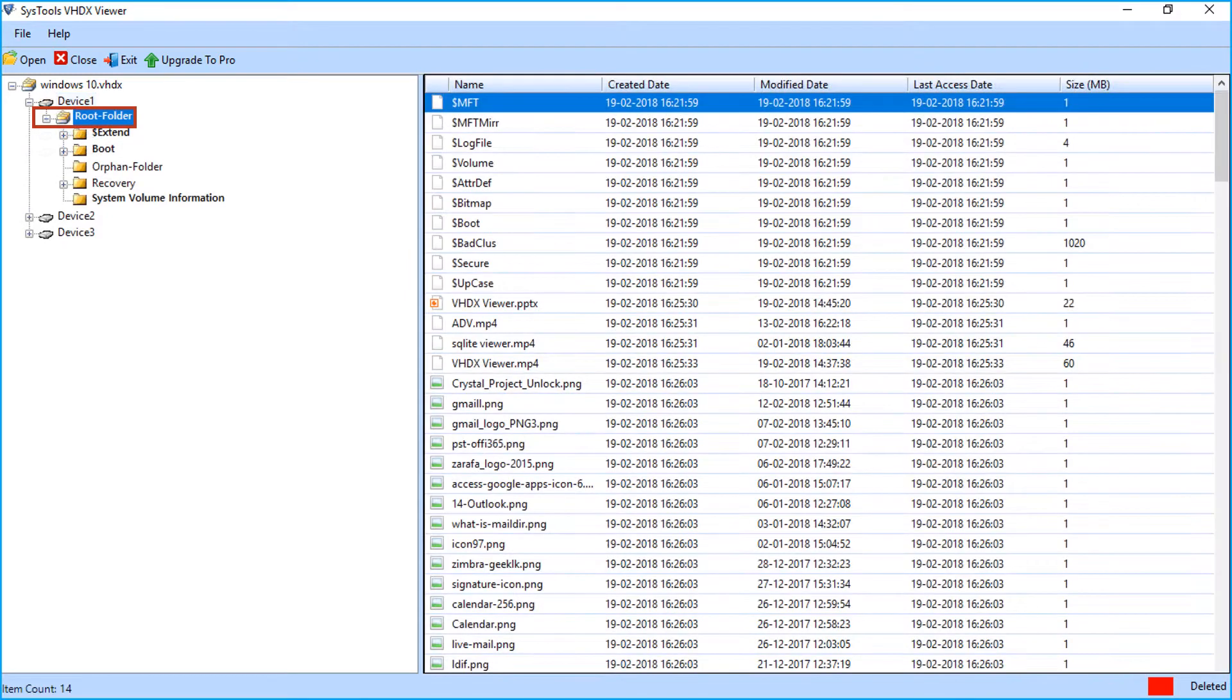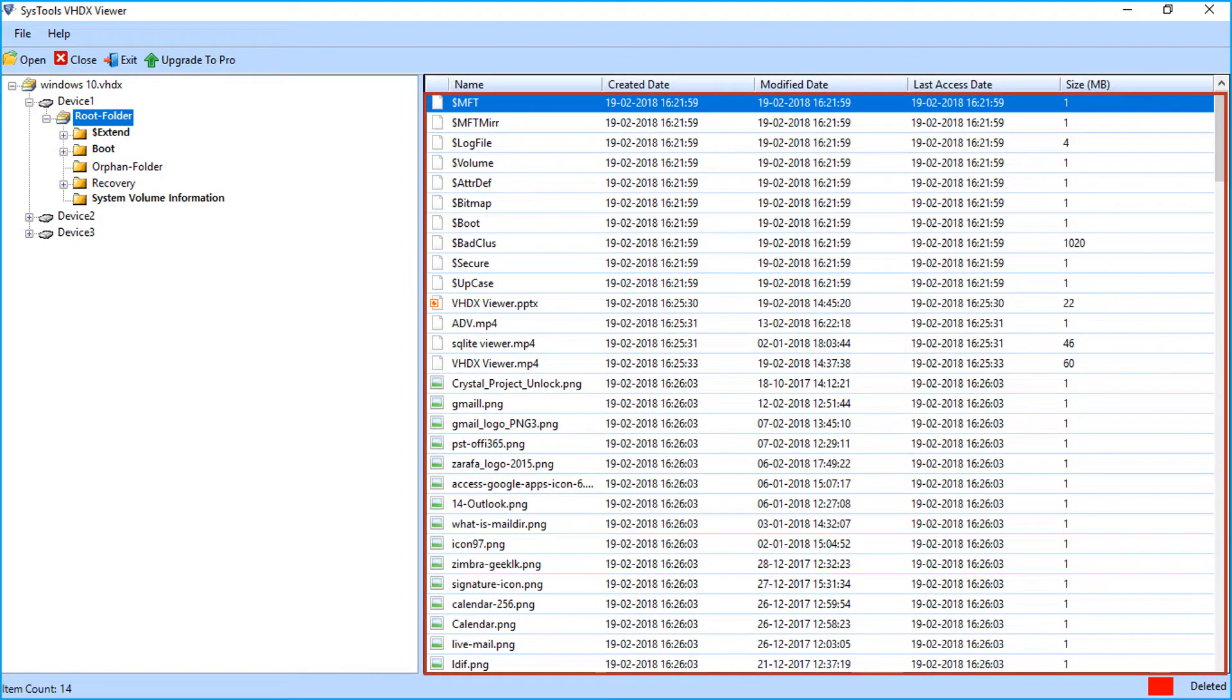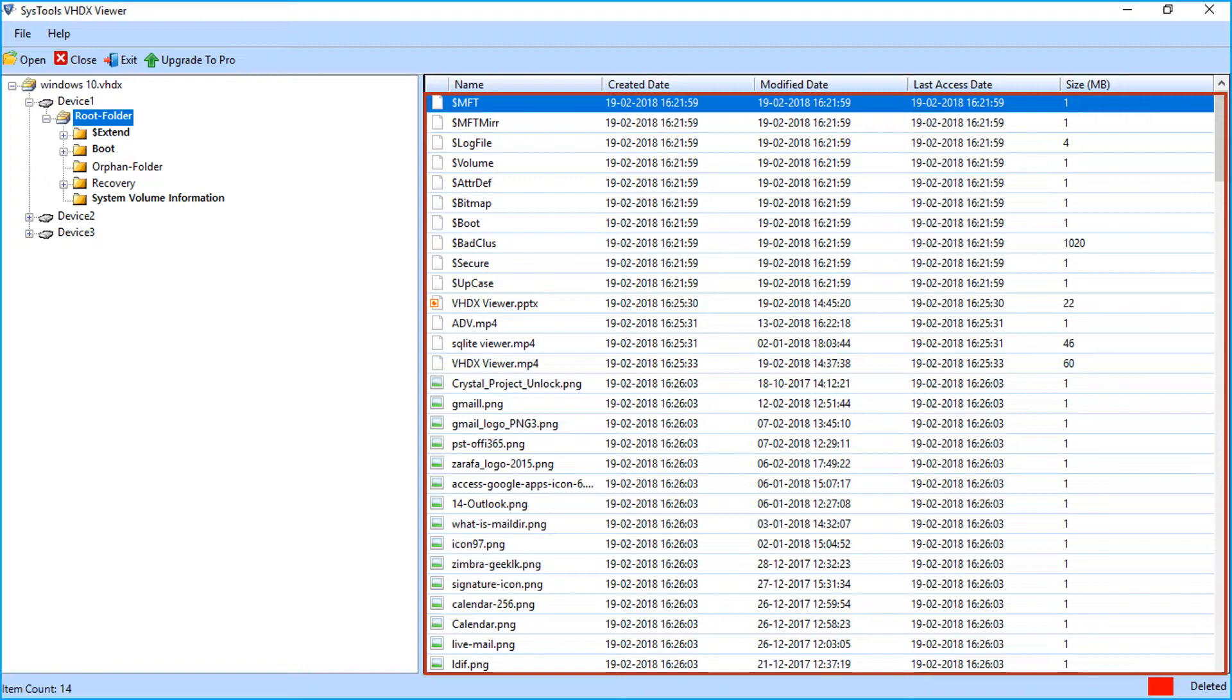Select any folder. On the right side, you can see the selected folder data, like images, PPT, and MP4 files, etc.